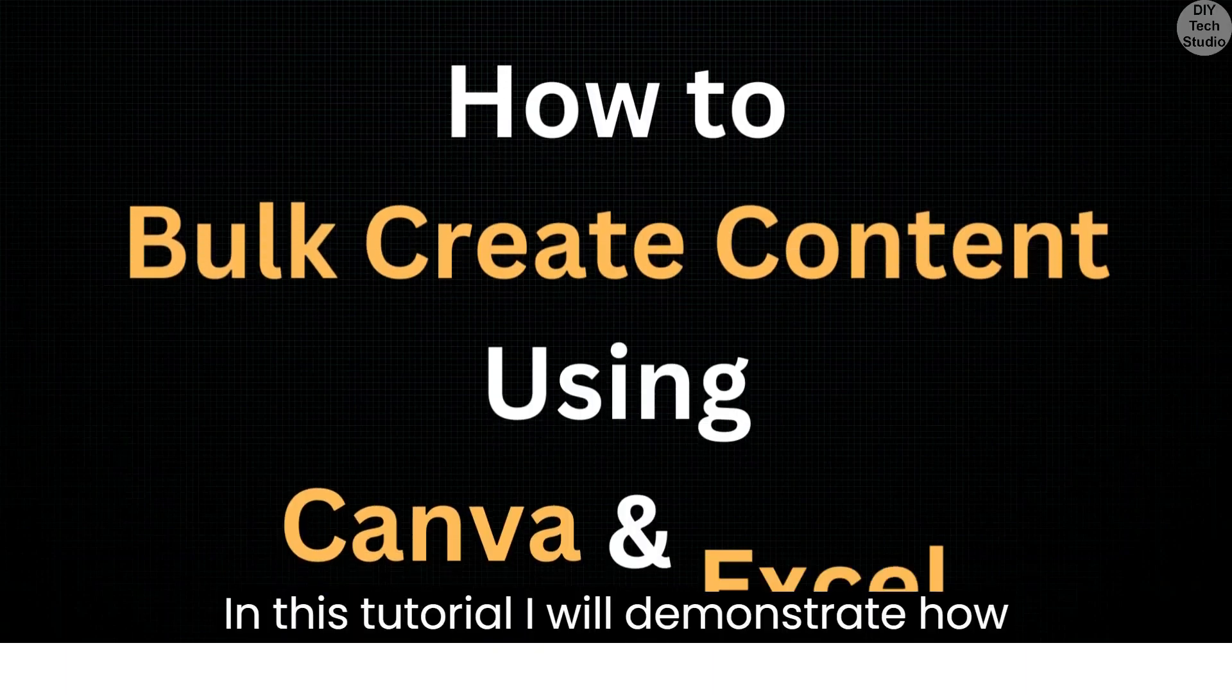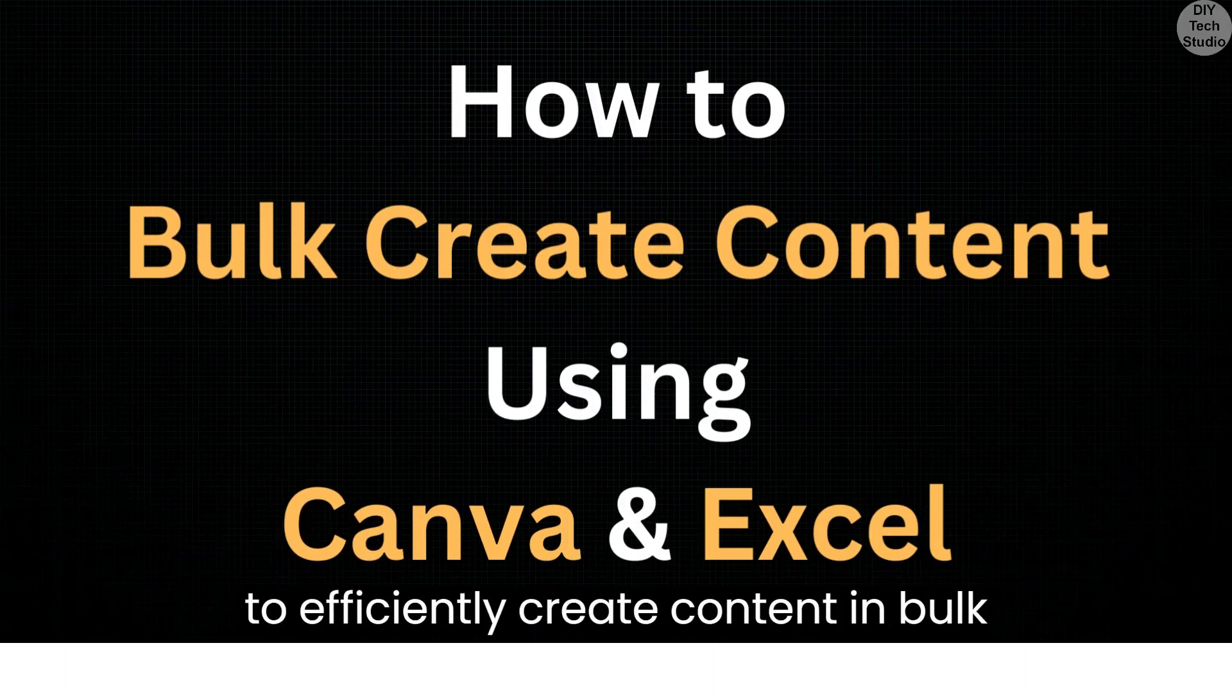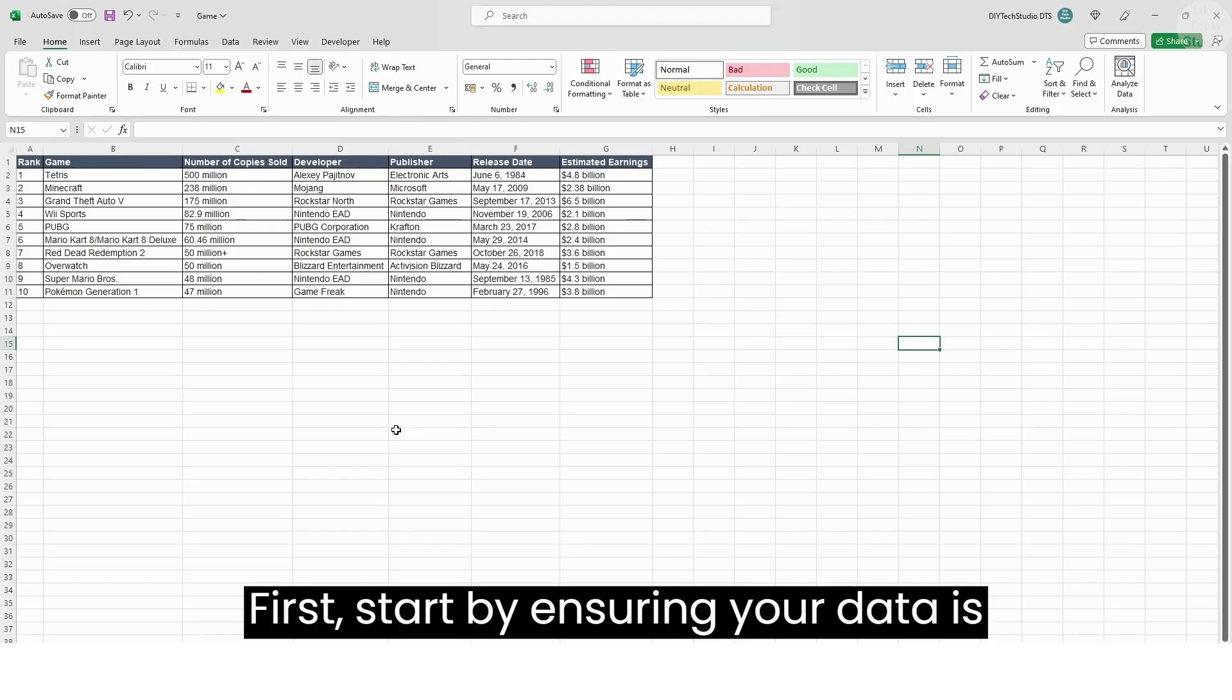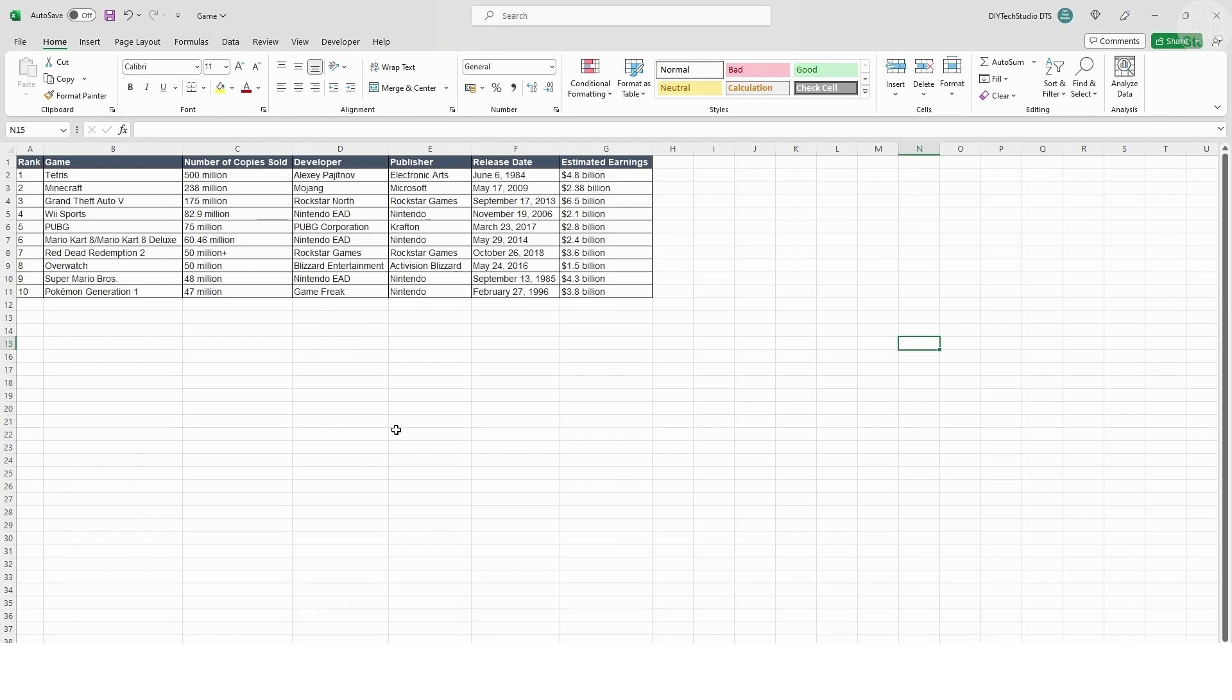In this tutorial, I will demonstrate how to efficiently create content in bulk using Canva and Excel. First, start by ensuring your data is organized in a table format.